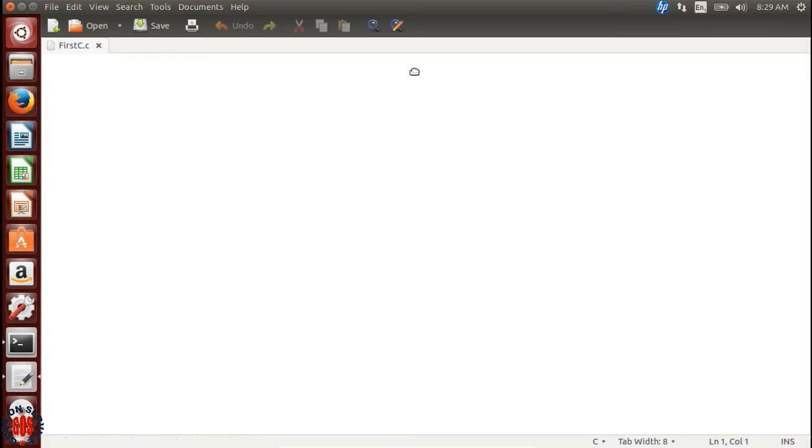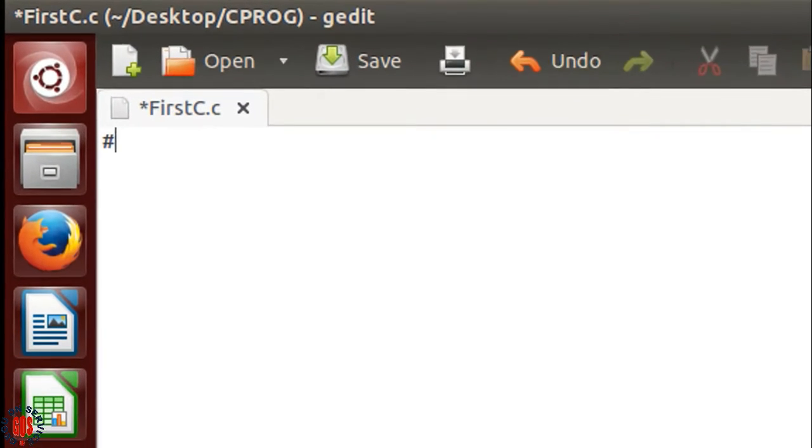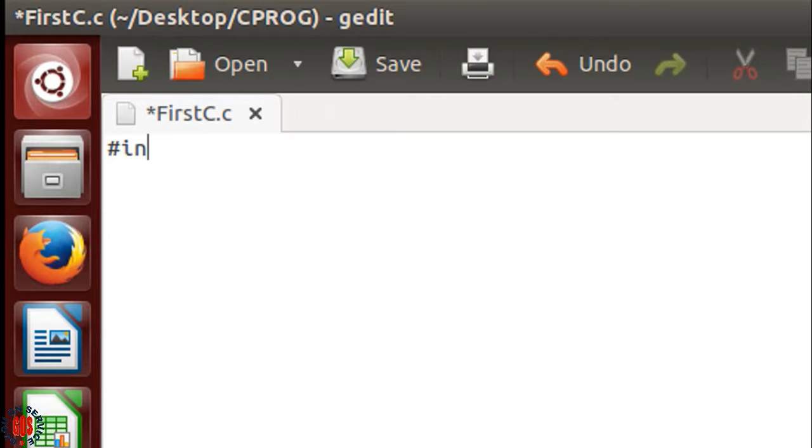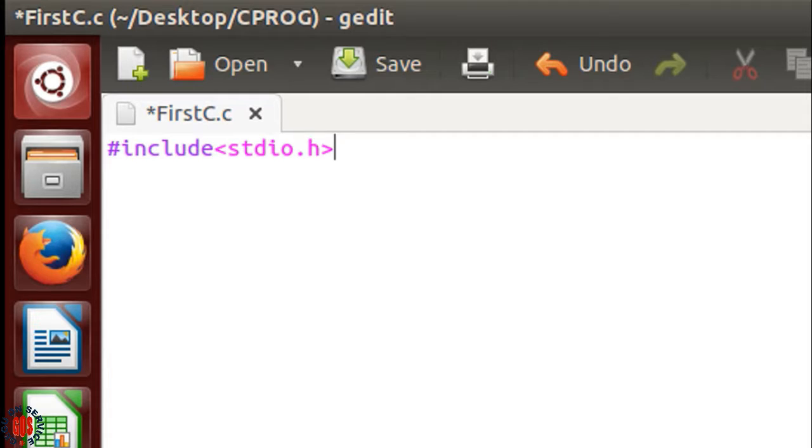Now let's start writing the C program. Type #include <stdio.h> to import the standard input/output library. Then void main().